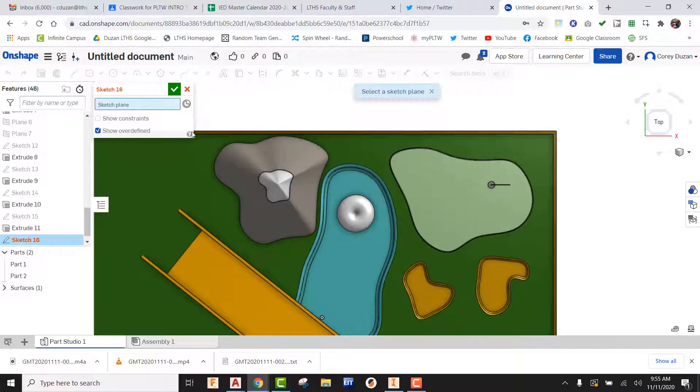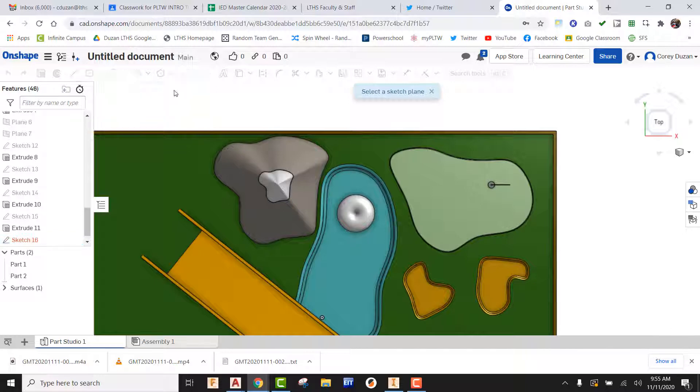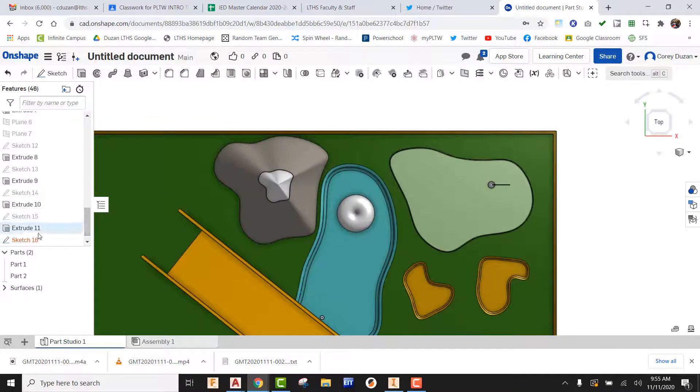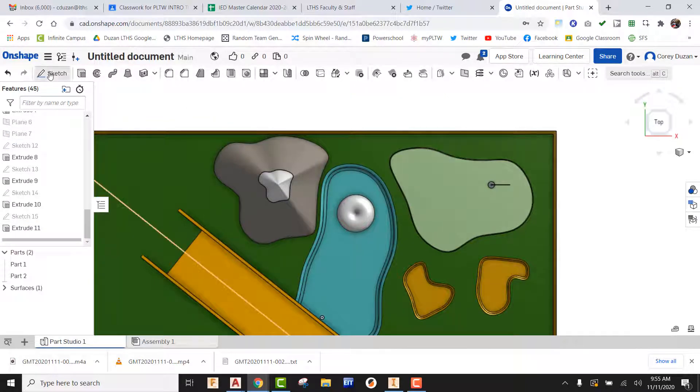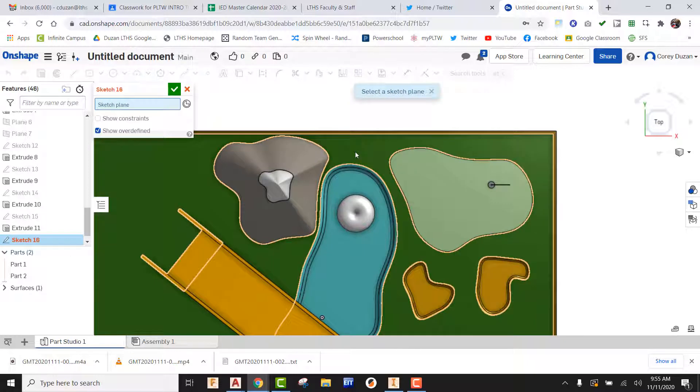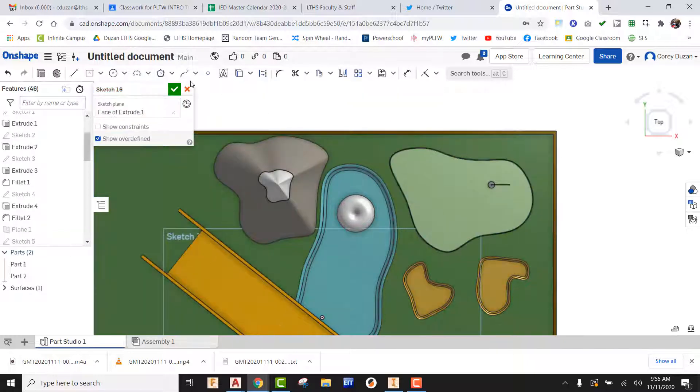So let's go ahead and let's create this sketch. I think I messed something up here. Let's go create a sketch on this.